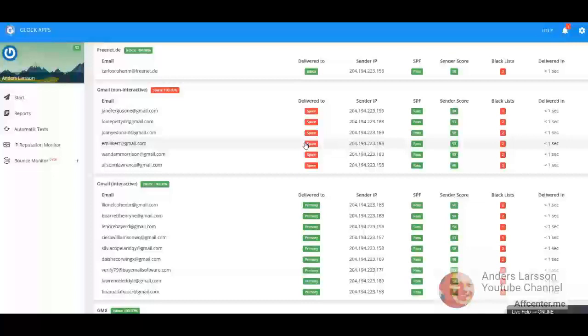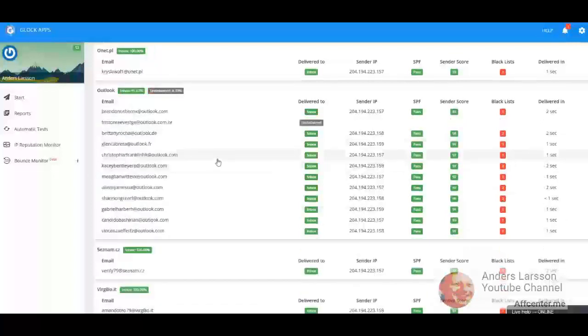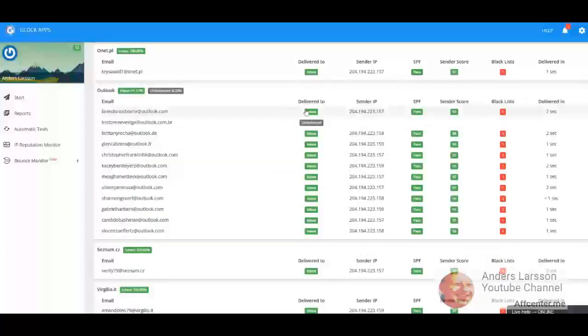So I'm scrolling down to Outlook. And this is surprising to me that almost every email landed in the inbox. This normally doesn't happen. Everyone has problems with Outlook and Hotmail. And that probably also why my score was so high.